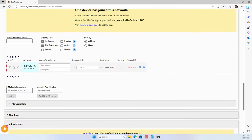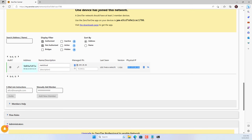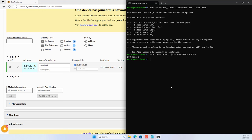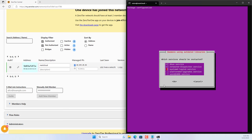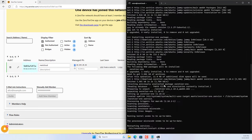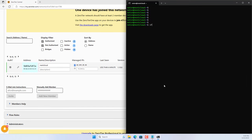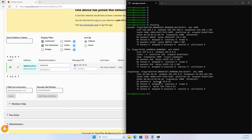On the ZeroTier management page, authenticate the Ubuntu server so it successfully joins the virtual private network. Each device that joins the ZeroTier network will be assigned an IP address. Check the IP address of the Ubuntu server and you will see a new IP address — that is the IP address provided by ZeroTier.